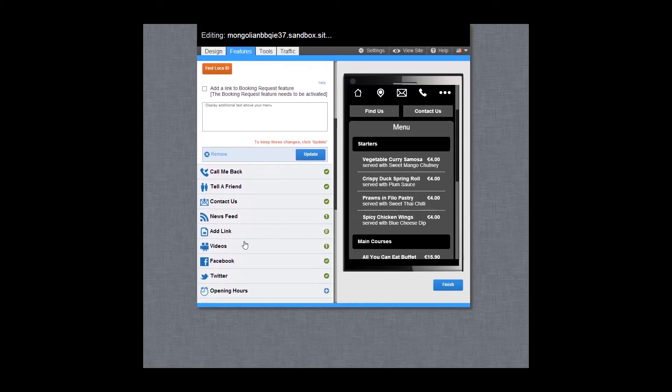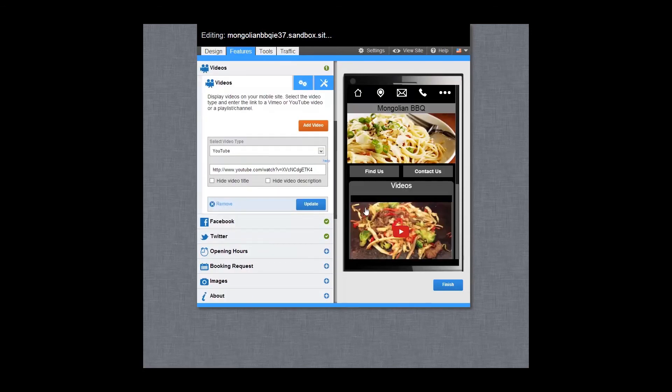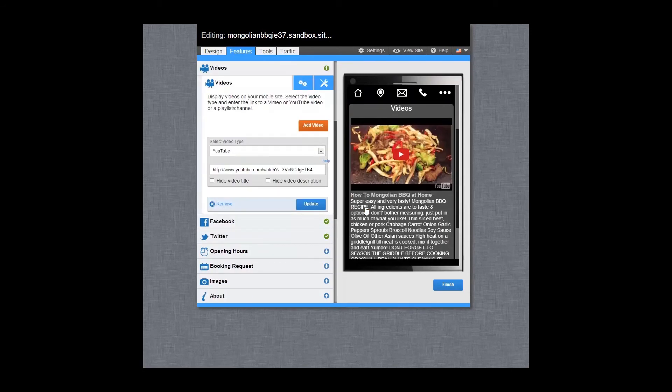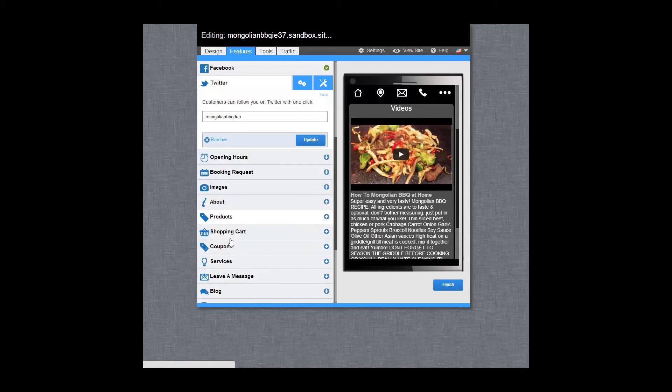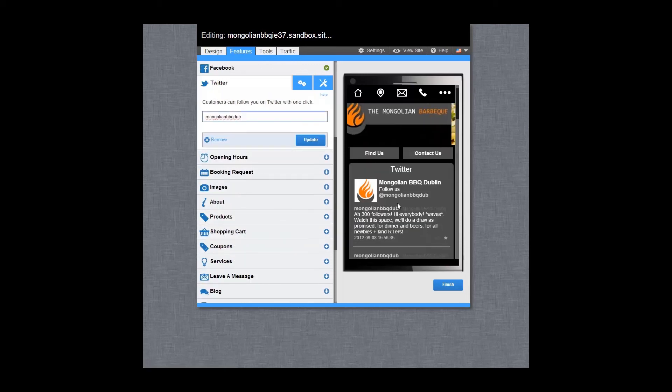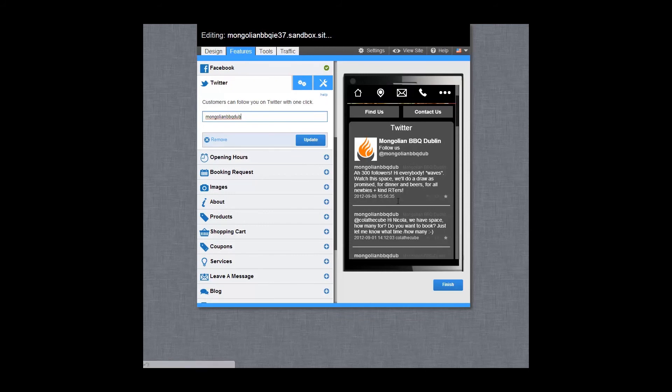You can easily promote your videos. Select from Vimeo or YouTube. Add your Facebook and Twitter feeds so people can keep up with you and share their experiences with friends.